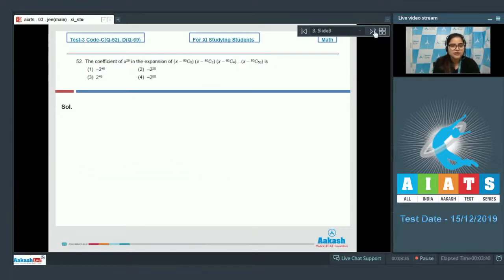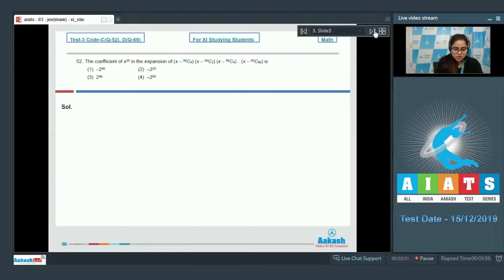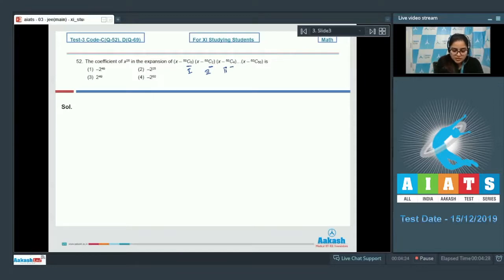Question number 52: the coefficient of x²⁵ in the expansion of (x - 50C₀)(x - 50C₂)(x - 50C₄)...(x - 50C₅₀) is? Here the terms are 50C₀, 50C₂, 50C₄ — this is the first term, second term, third term.